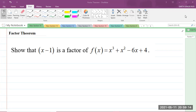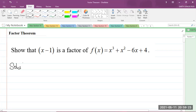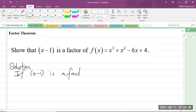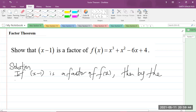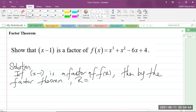So what does the factor theorem say? Let me write the solution. I'm going to write a statement here that says: if x minus 1 is a factor of f of x, then by the factor theorem, r, which is the remainder, and that is equal to f of 1, will be equal to 0.